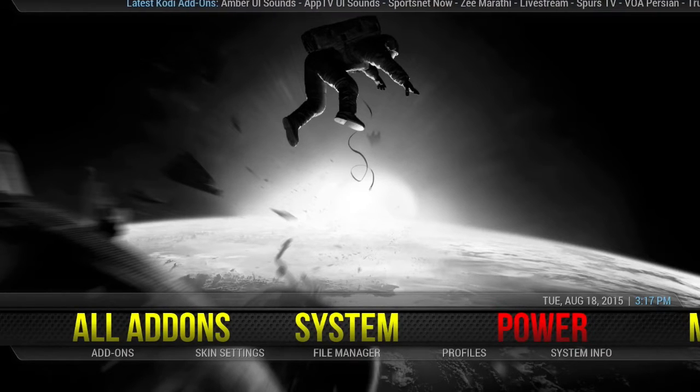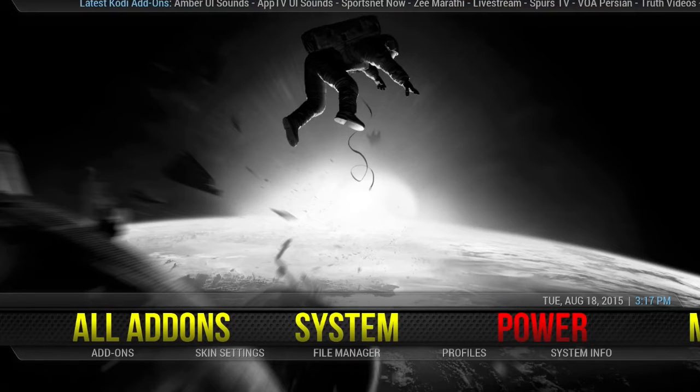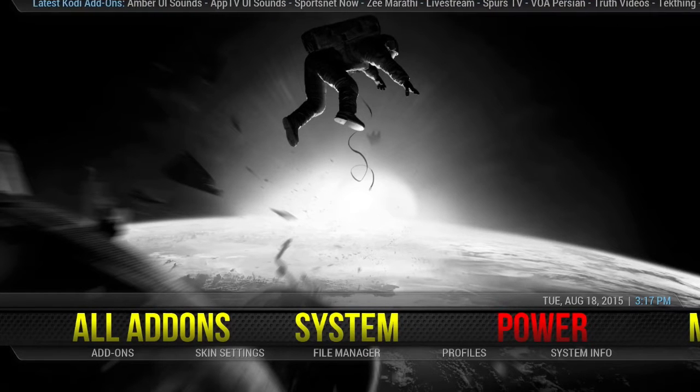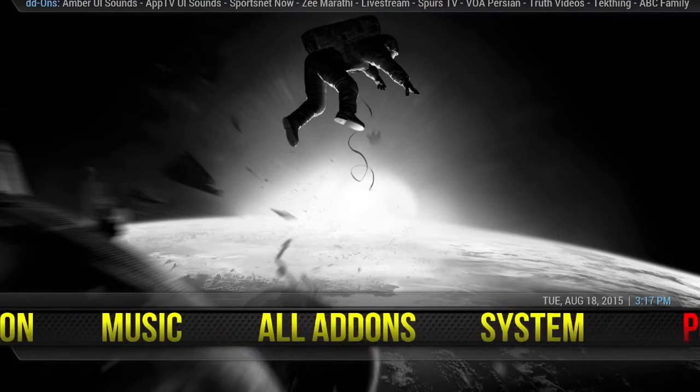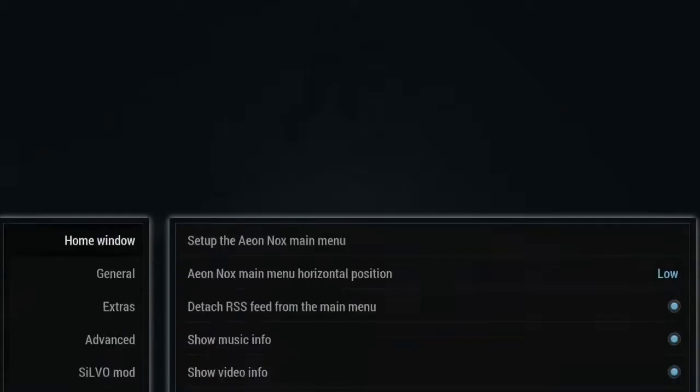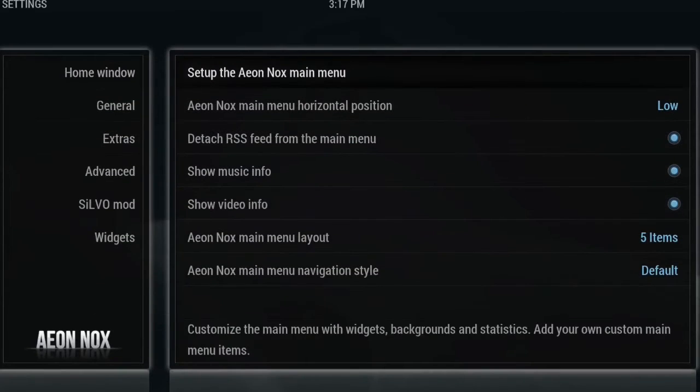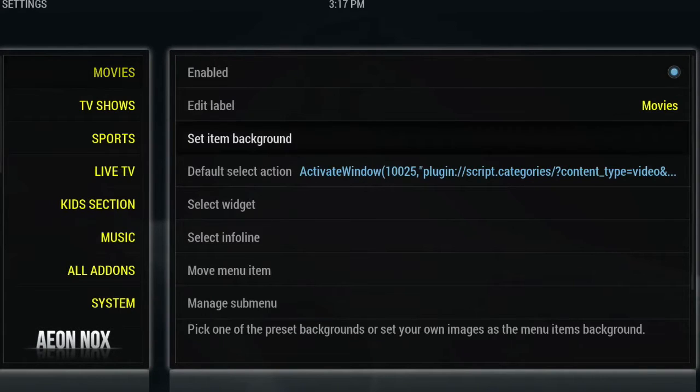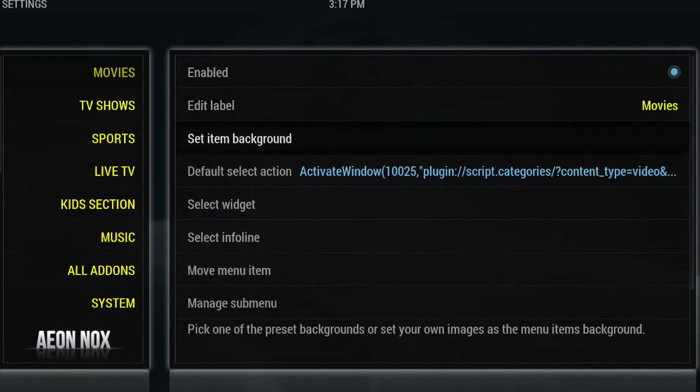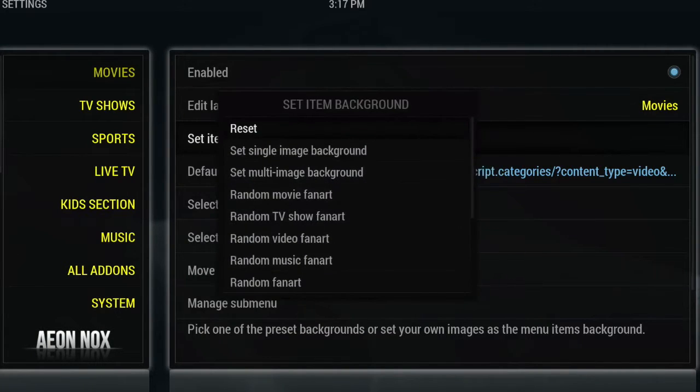Basically, to change your wallpapers you want to go into your skin settings. You want to set up on Knox main menu and you just want to manually change them for each section. So you want to move over to the right and select set item background.